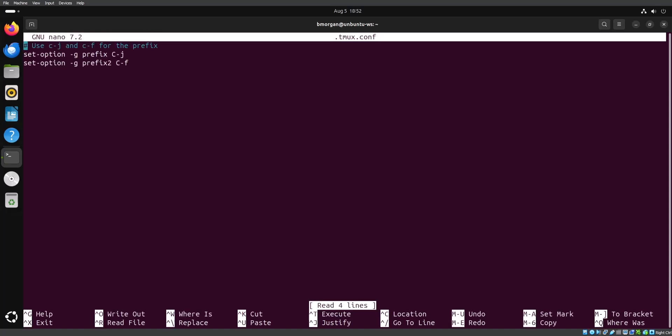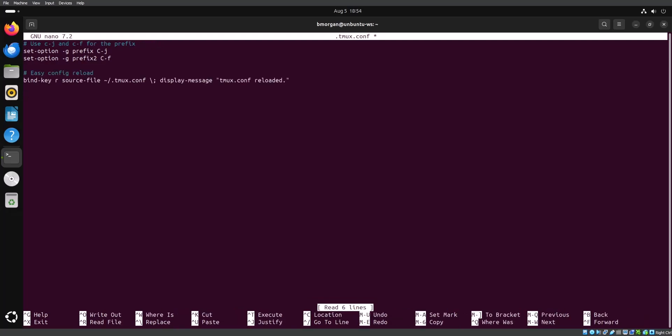We'll add another customization. The reason we exited completely out of Tmux before editing the config file is because Tmux by default does not read the config file until it loads for the first time in the session — so you can't have any running sessions in the background. However, you can edit the config file with this command here that will make reloading the Tmux config file a lot easier. What this line does is create a new keyboard shortcut: you send the prefix, either Control J or Control F in our case, and then type the R key to reload the Tmux config file — all without having to exit Tmux.